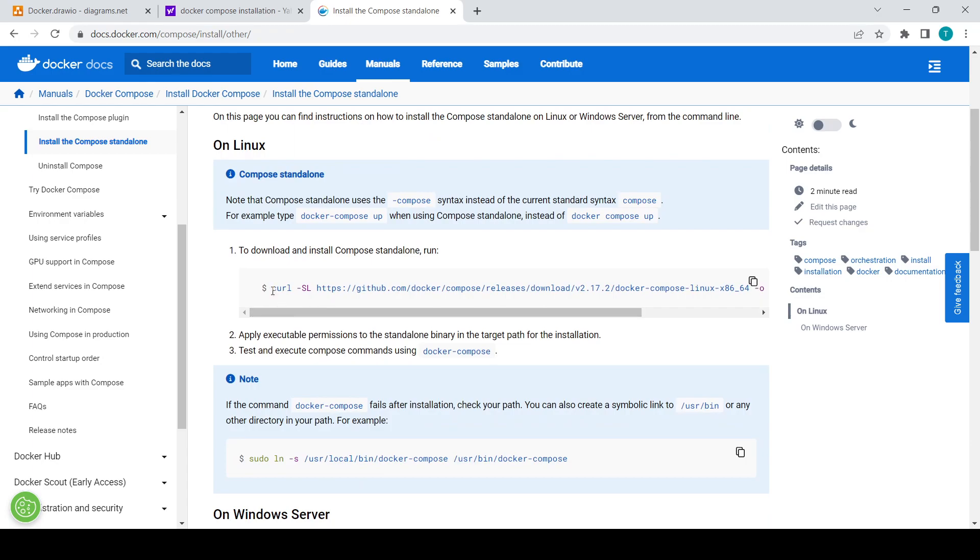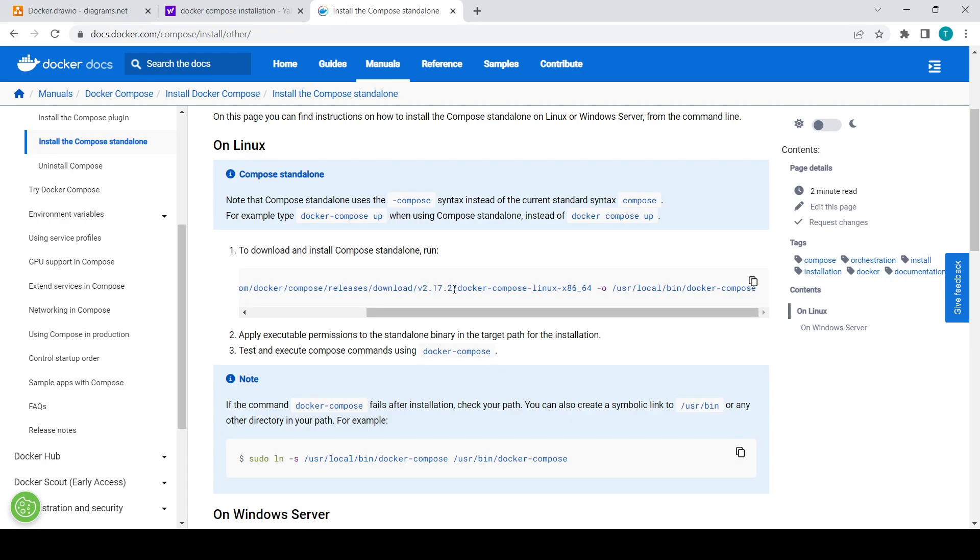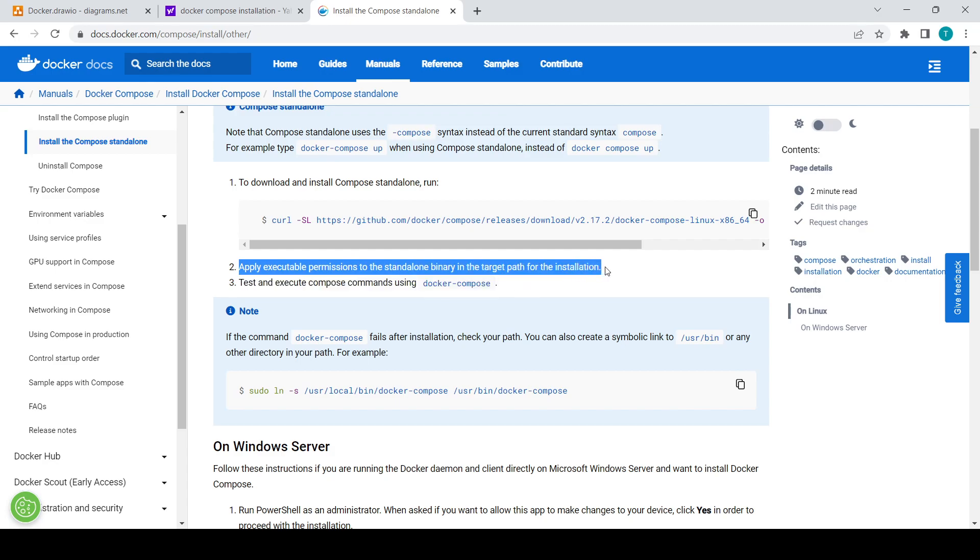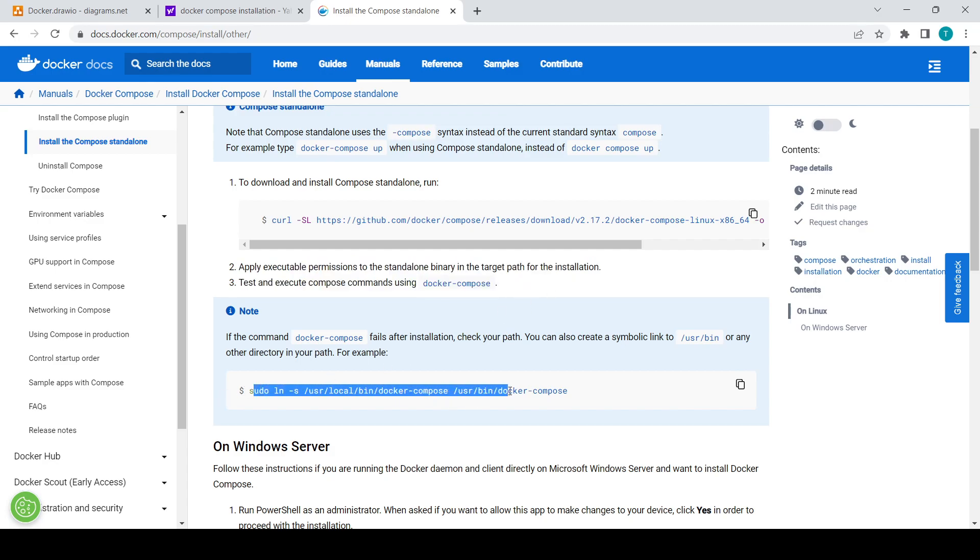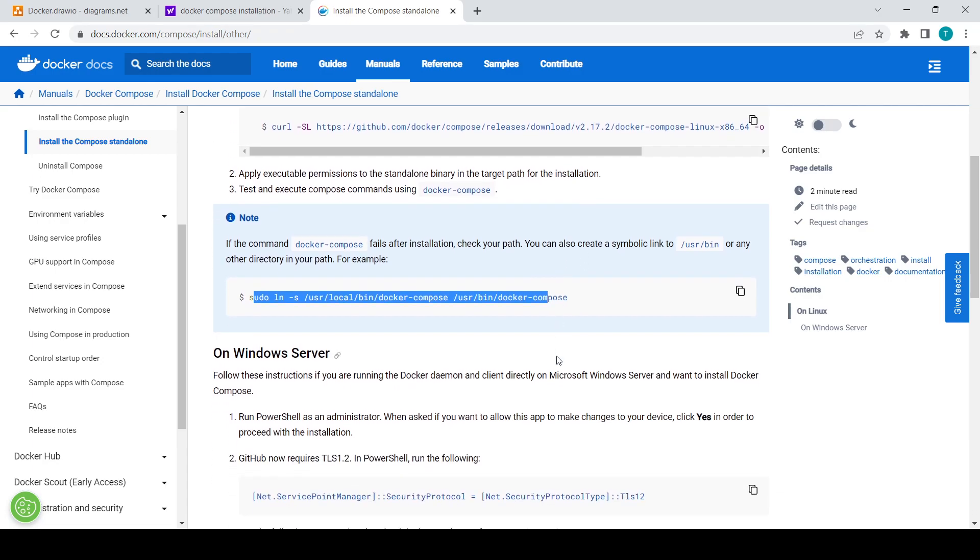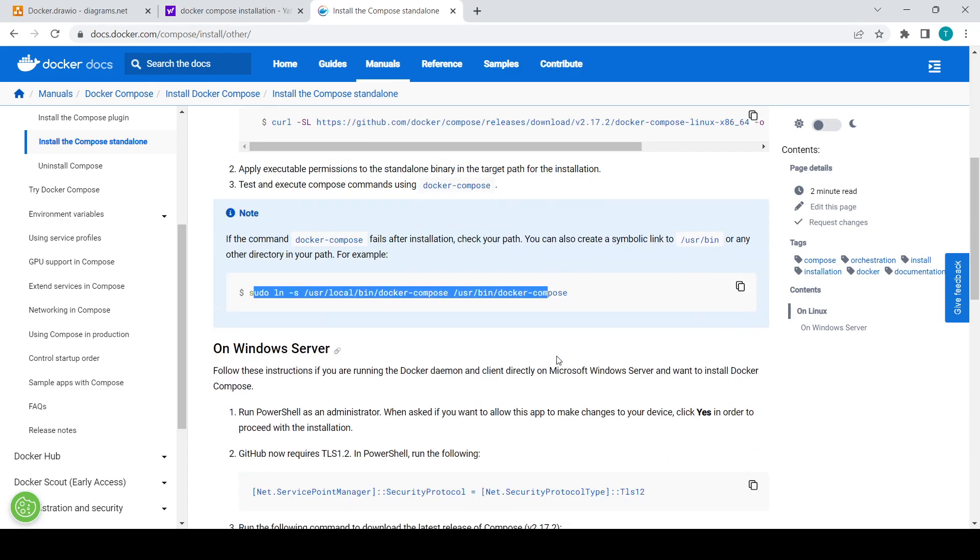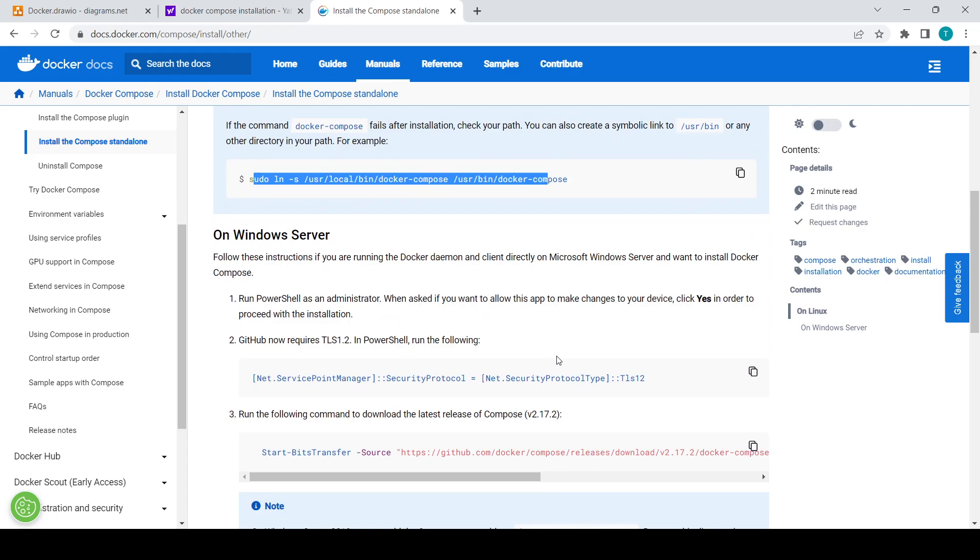Here you can see the curl command is there, and they have provided some links and also the steps you will need to take to install Docker Compose. This sudo command is there for creating symbolic links. This is for Linux. If you scroll down, here you will see for Windows server as well.